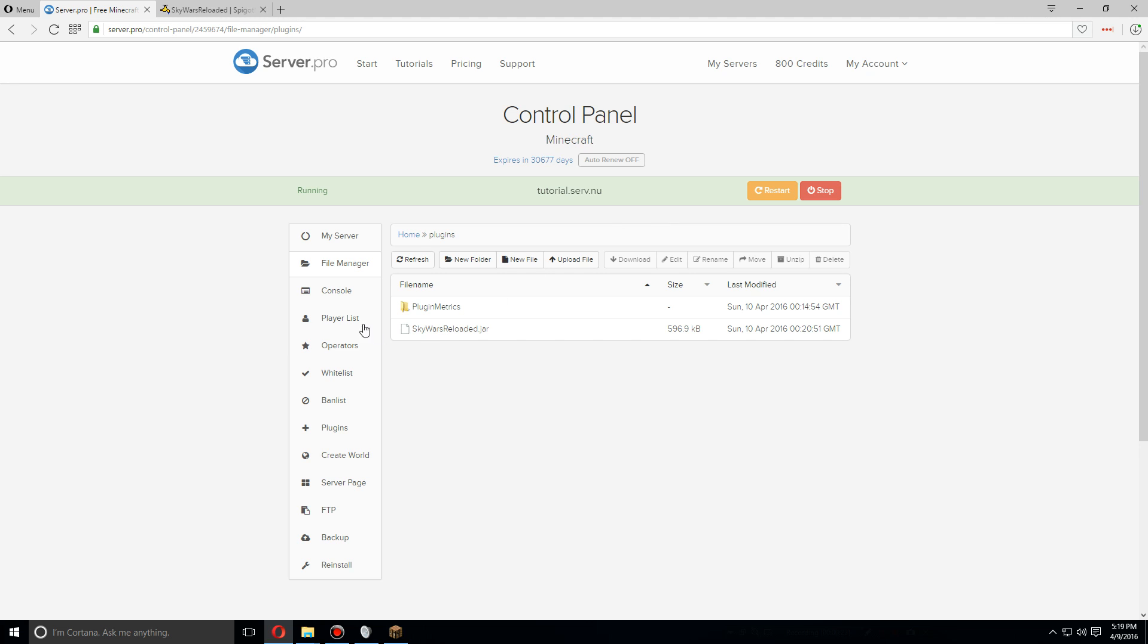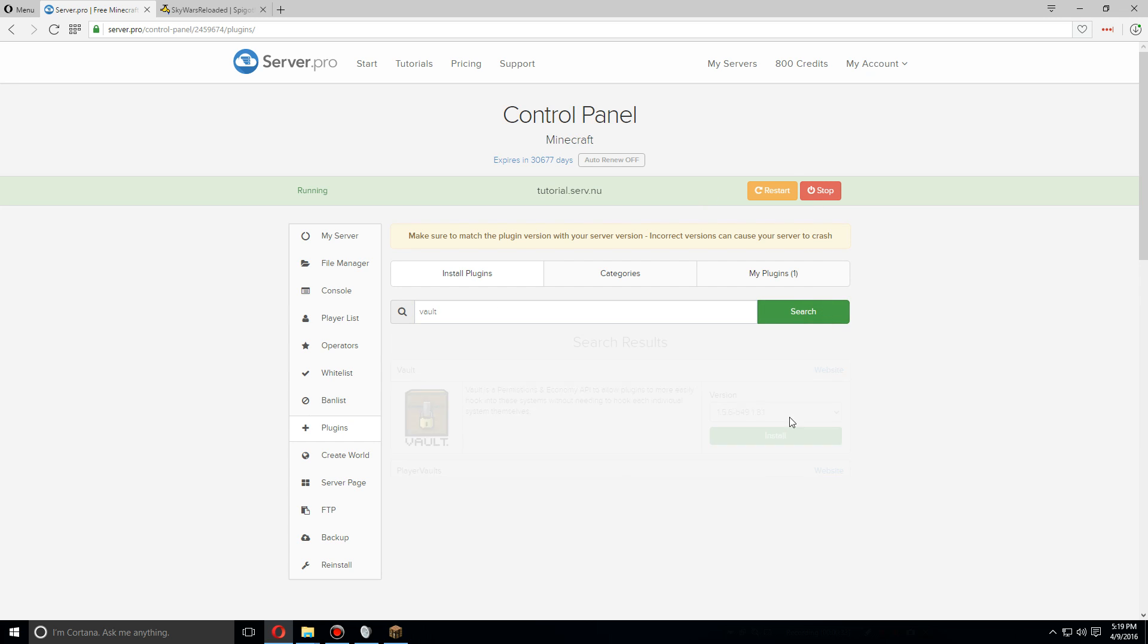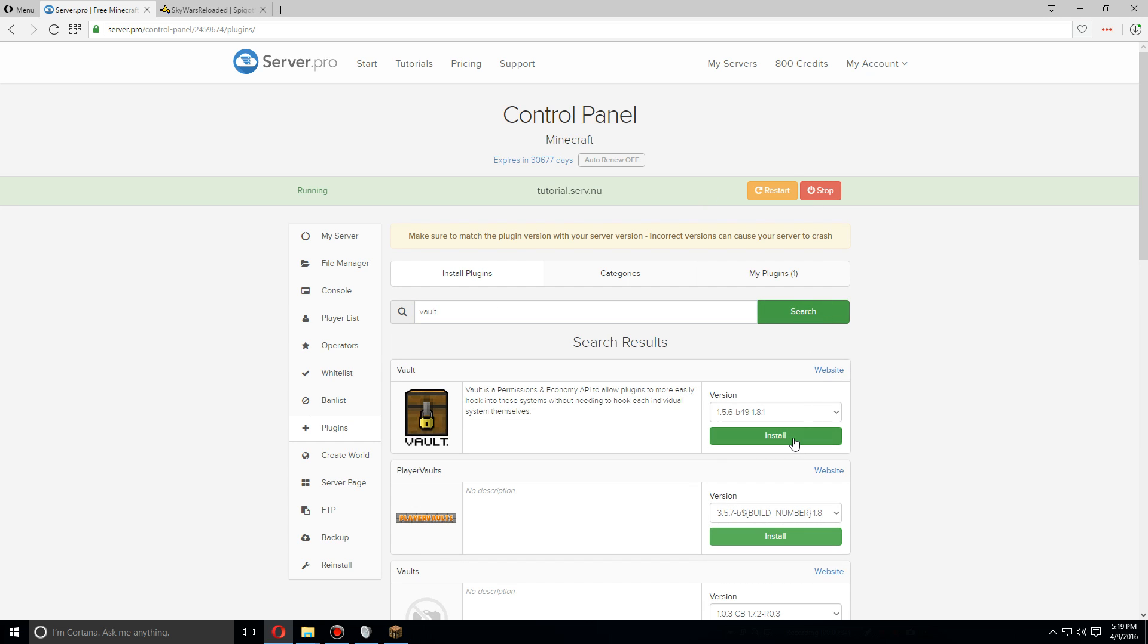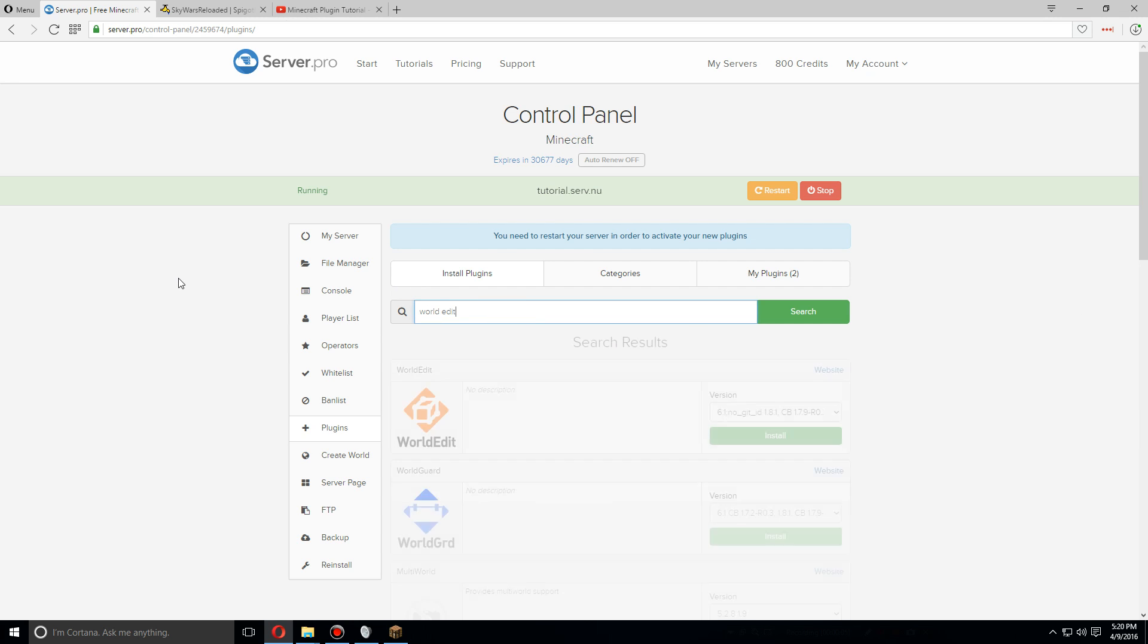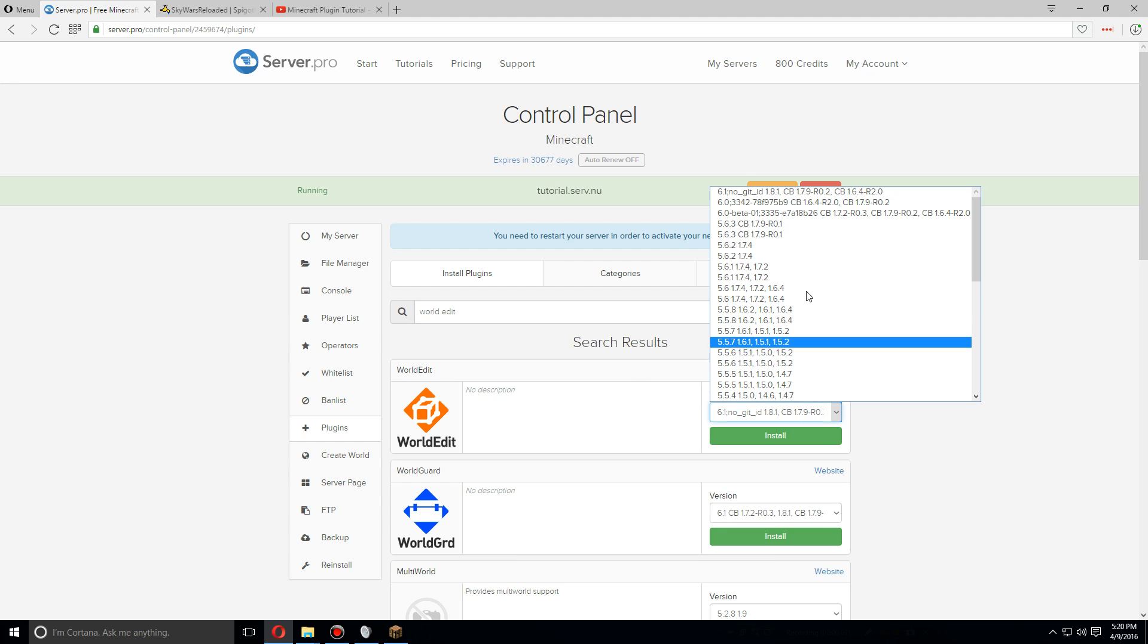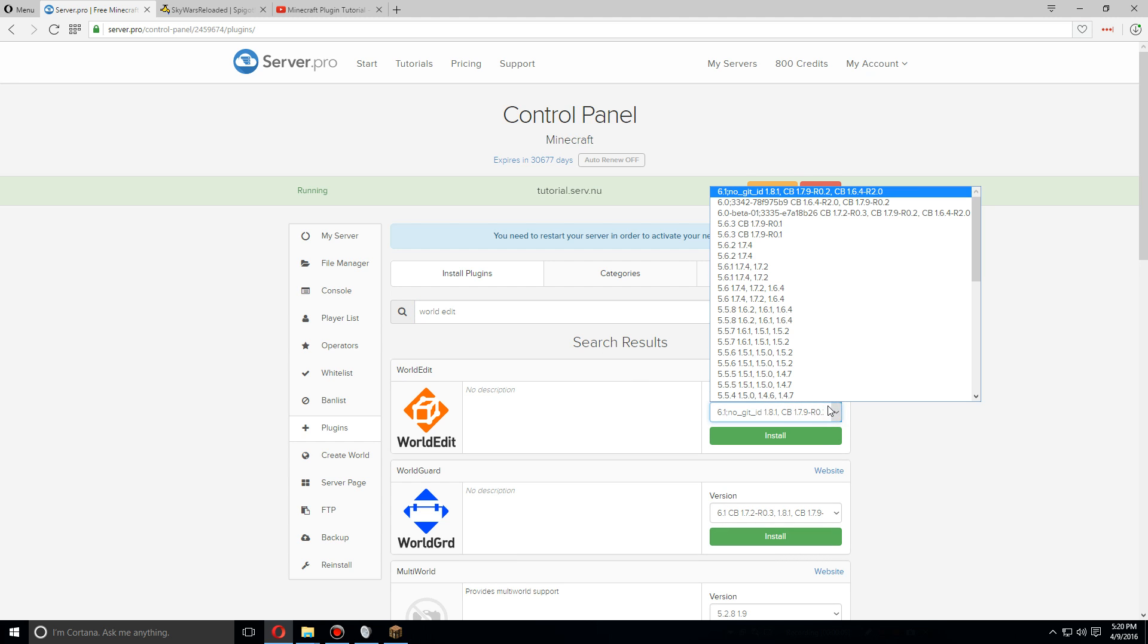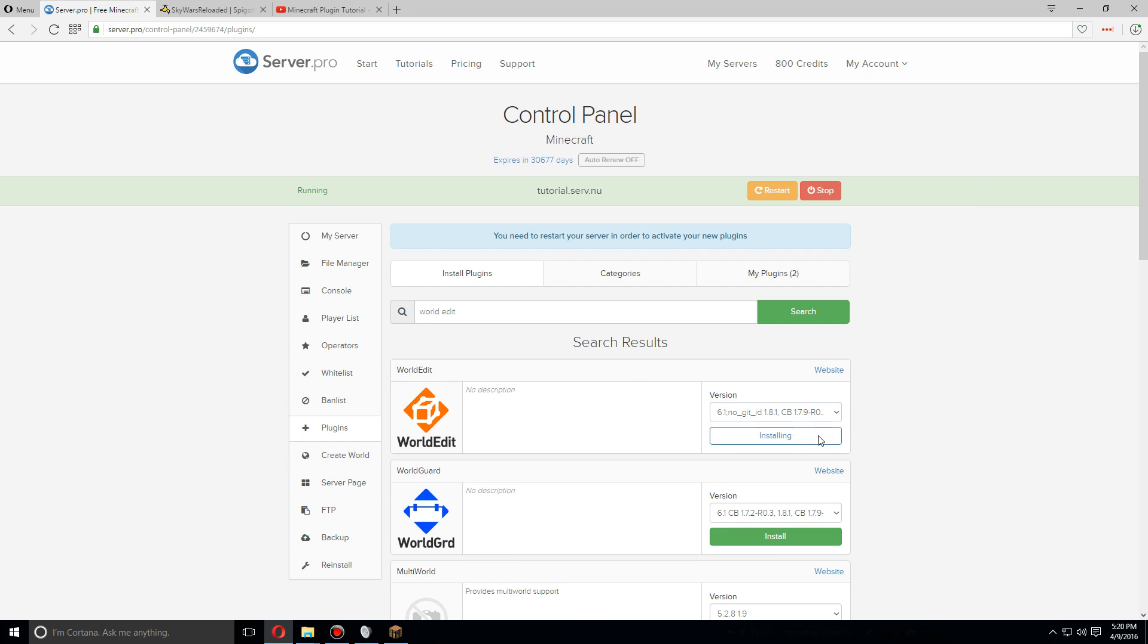We're also going to need one more plugin, so let's go over to the plugins tab and search for Vault and install the latest version. After you've installed that, I'd also highly recommend World Edit, so let's install the version for that. As soon as that's installed, let's click restart.